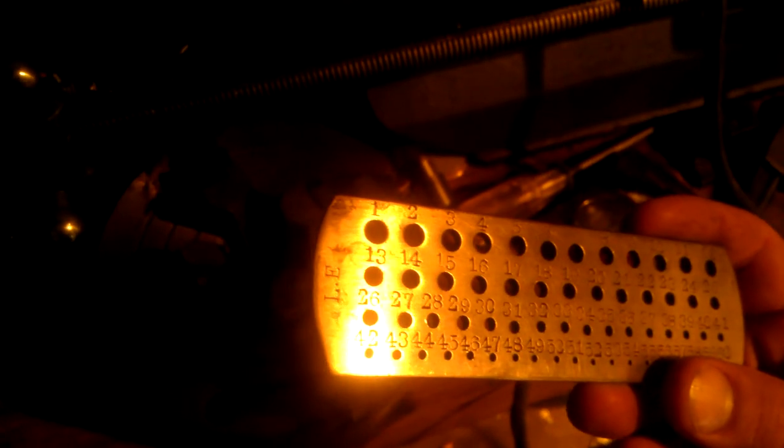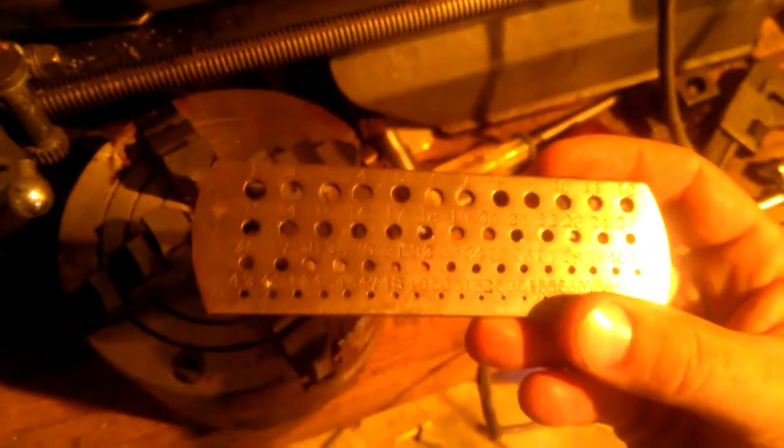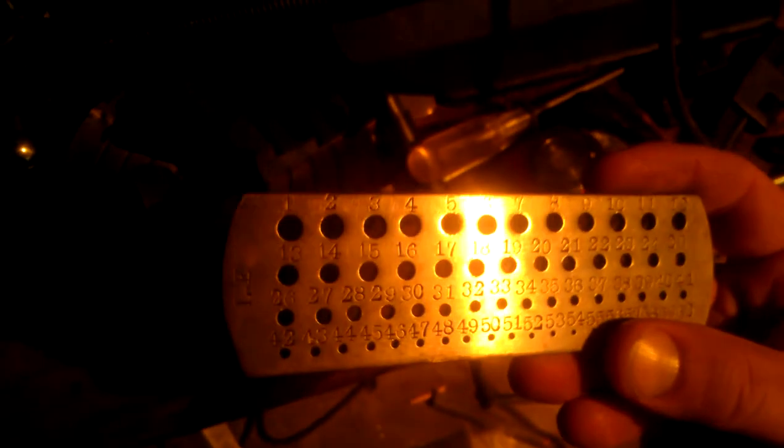It says LE. I don't know if that's the guy who made it or a manufacturer, but it's a numbered drill gauge. It goes from 1 up to 60. Oh there we go, the light really took off there.